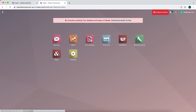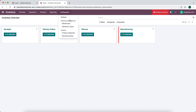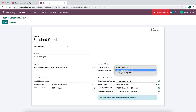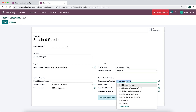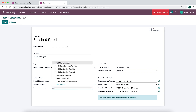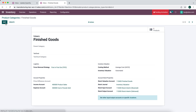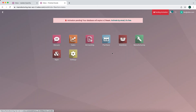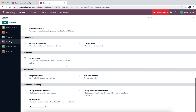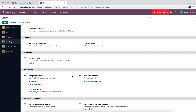Back in inventory, we're going to create another product category for finished goods. Same FIFO removal strategy, and we'll change valuation to automated with AVCO. We'll change the stock valuation account to 'Finished Goods' and the cost of revenue account to cost of goods sold. Save. Now we have both of our product categories set up.